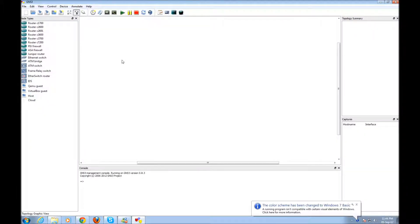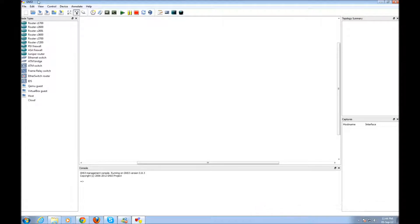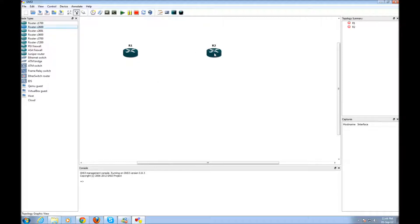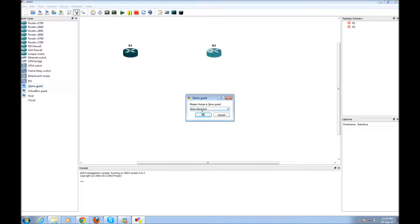Demonstration of a small routed network with static routes using GNS3 and the QEMU guest with the image of Linux Microcore, as you can see here.